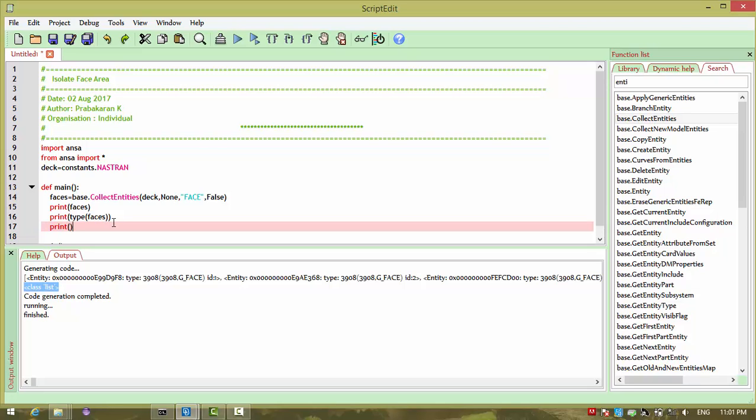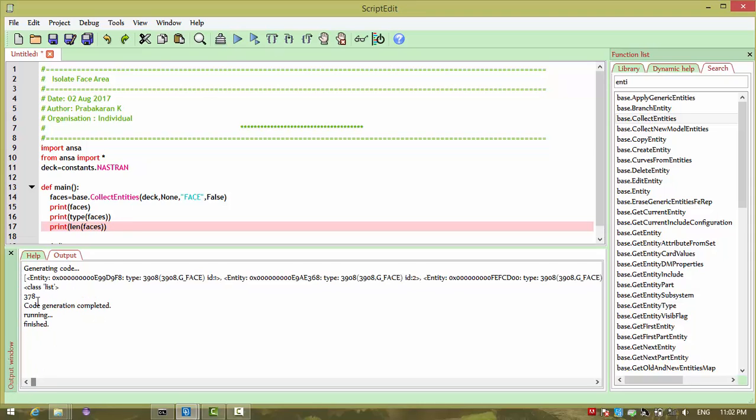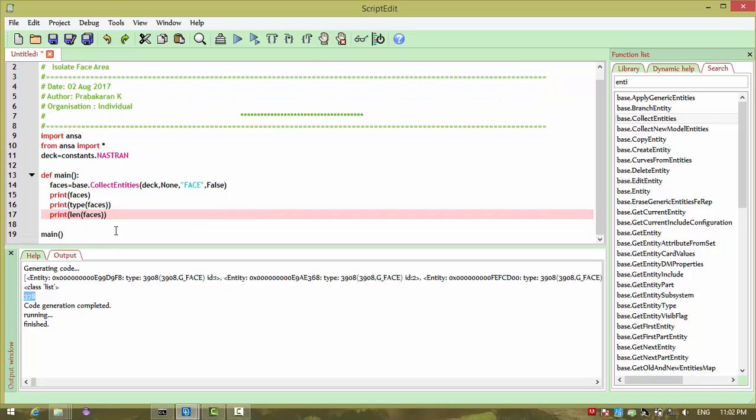Third line I want, since it is a list, I can count how many objects are in a list using length function and passing that. So if I now run, I have 378 faces.